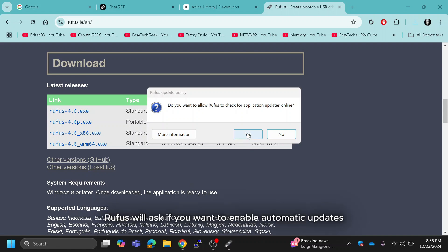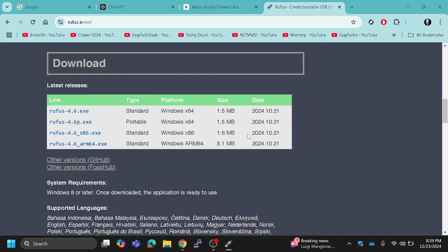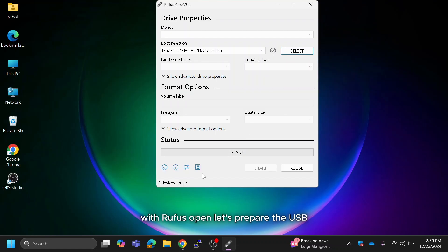Rufus will ask if you want to enable automatic updates. You can choose yes to allow updates or no if you prefer manual updates. With Rufus open, let's prepare the USB.